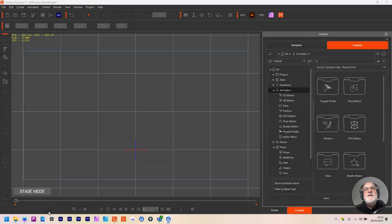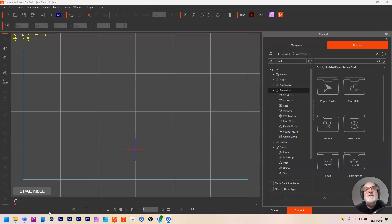Hello and welcome to this Cartoon Animator 5 tutorial. In this tutorial we're going to be looking at free bones and how you can set things up inside of Cartoon Animator if you need to, and how you can actually set them up inside of your vector image editor depending on what you've been given.